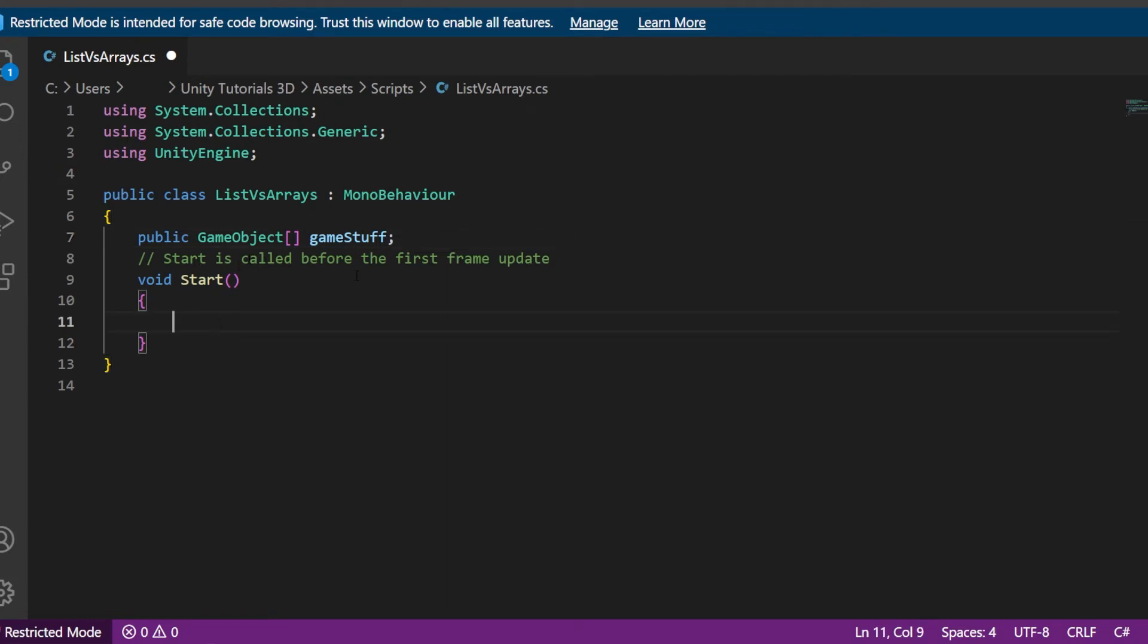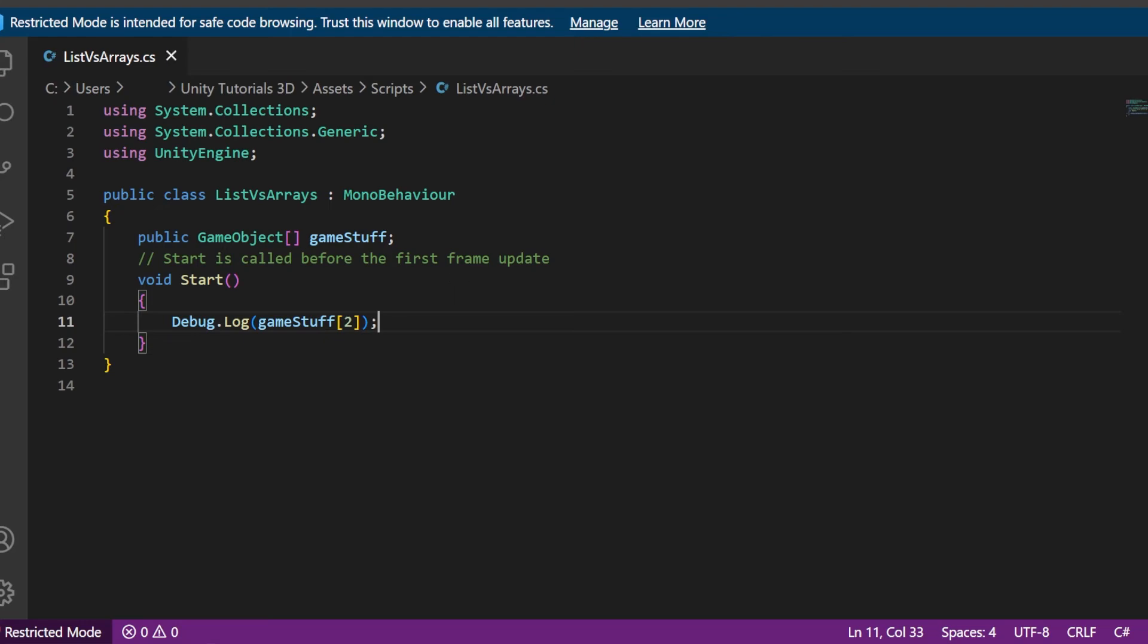Now to show this is working, I will use debug.log and choose number 2 to be debugged. Also when using array and lists, remember they start with the number 0.